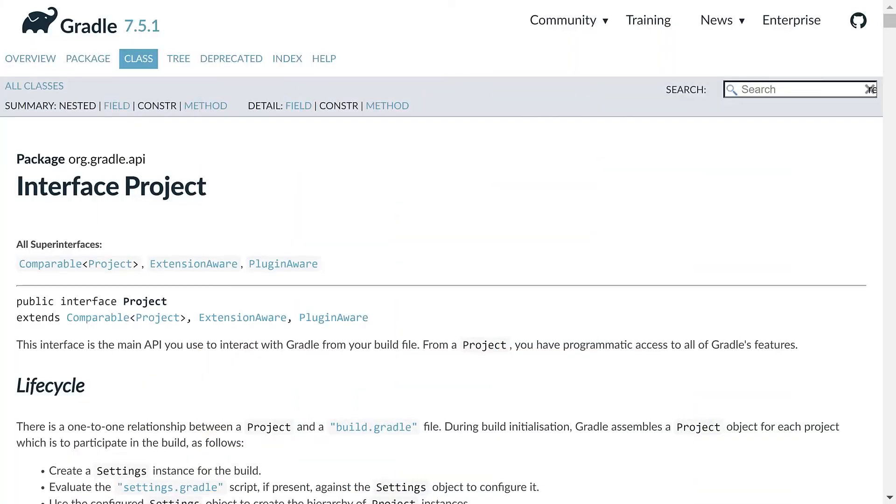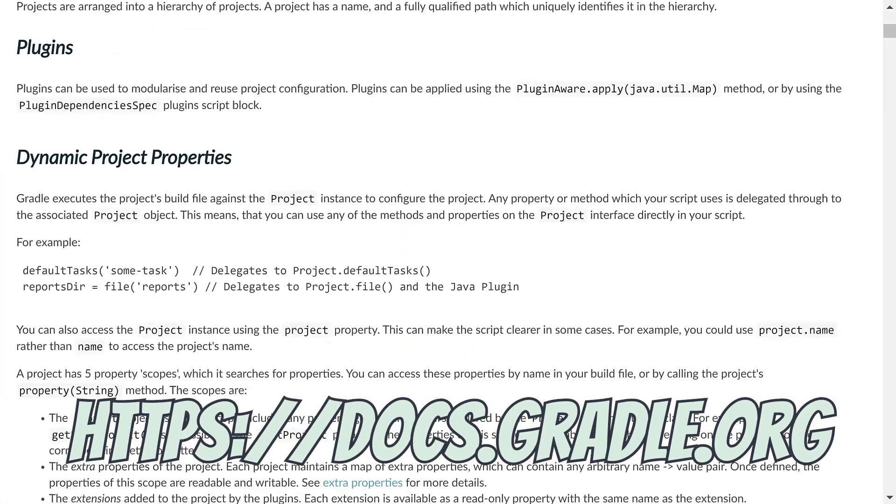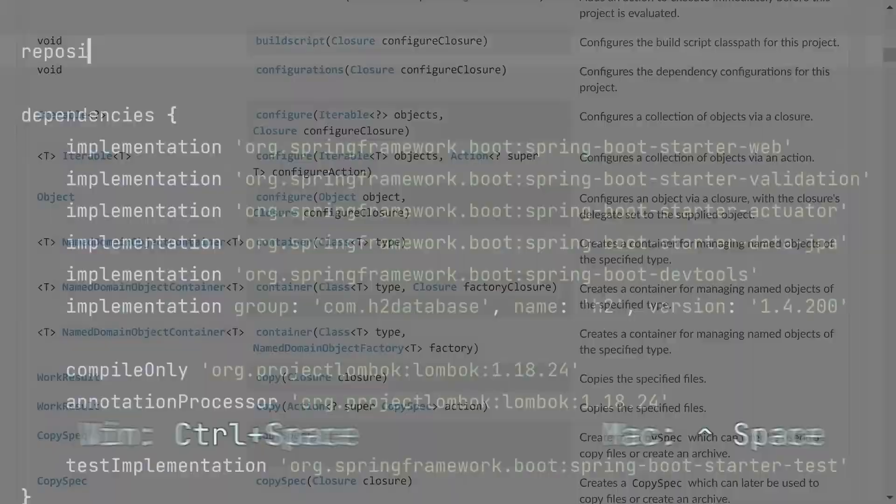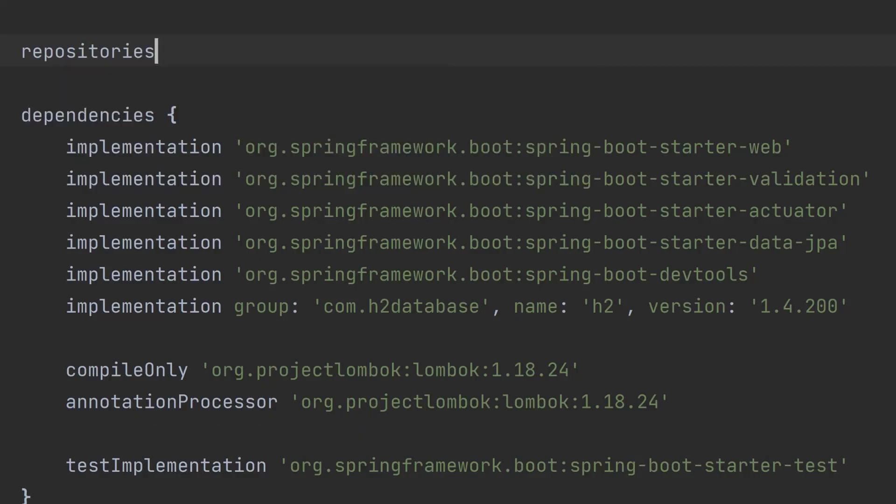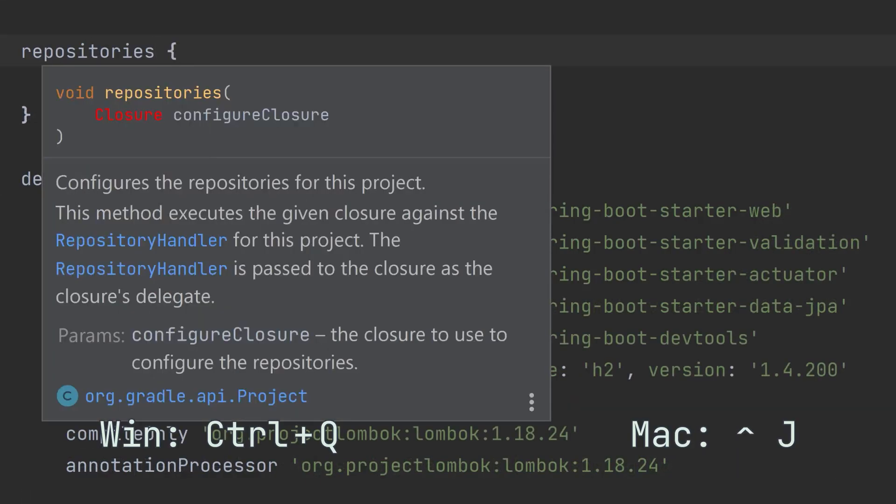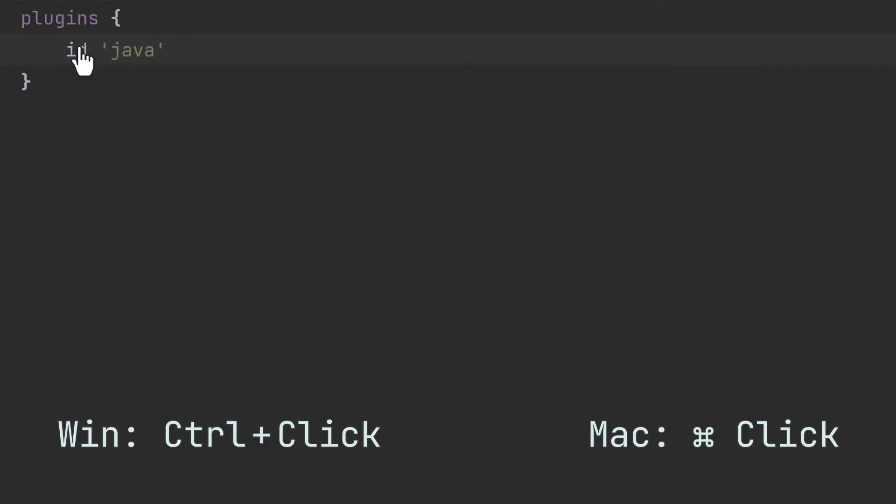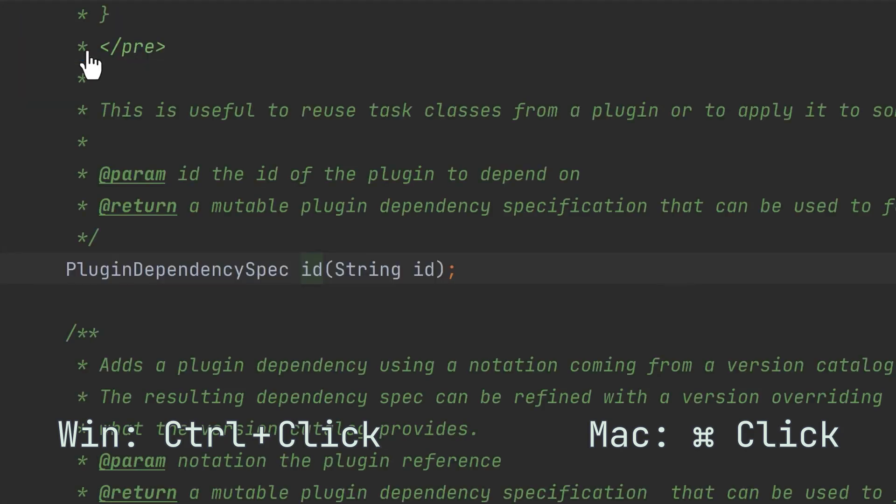So give it a go. Browse the API docs. Use IDE autocomplete. View quick documentation. Control or command click to view the source code. All the techniques you'd normally use with Java, you can now use in your own Gradle project. And remember, Gradle build scripts are just code and you know code.